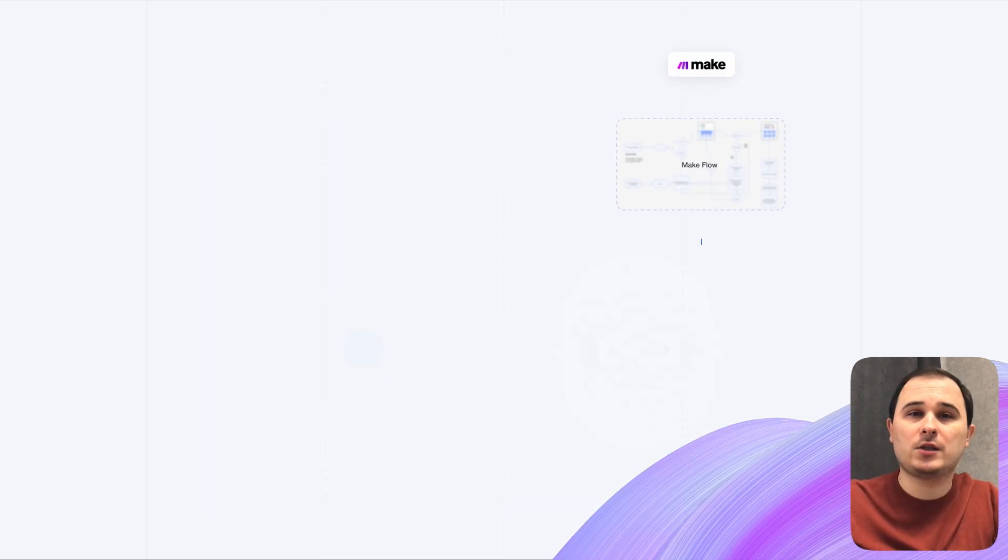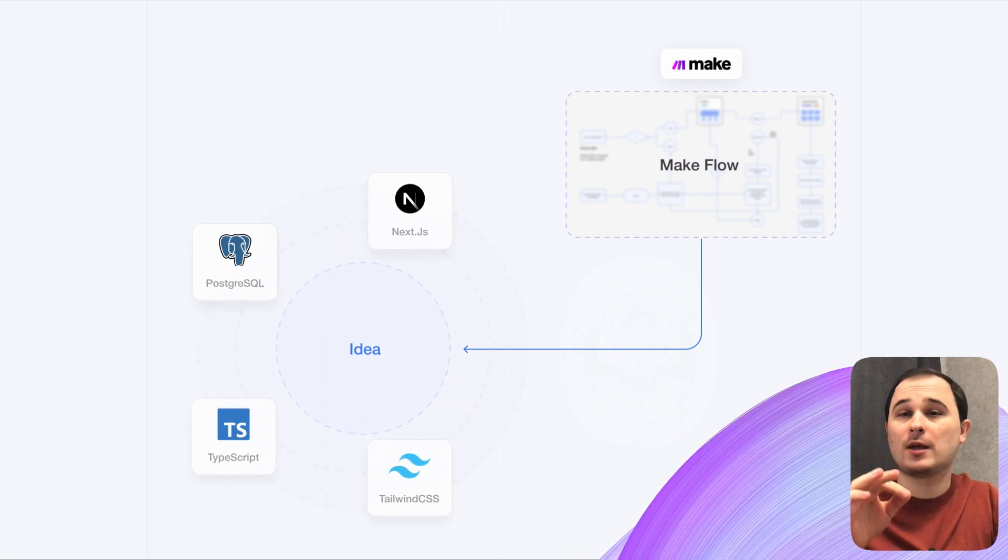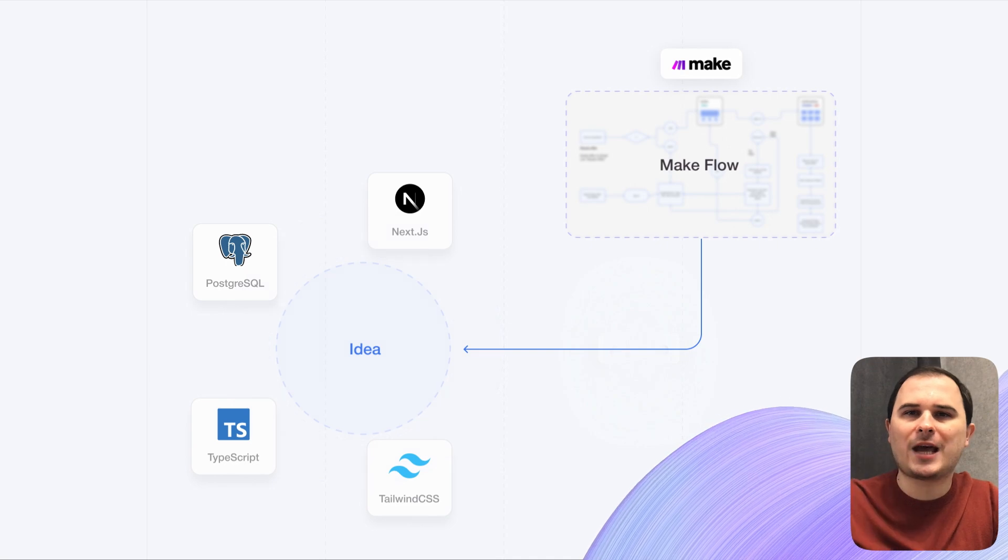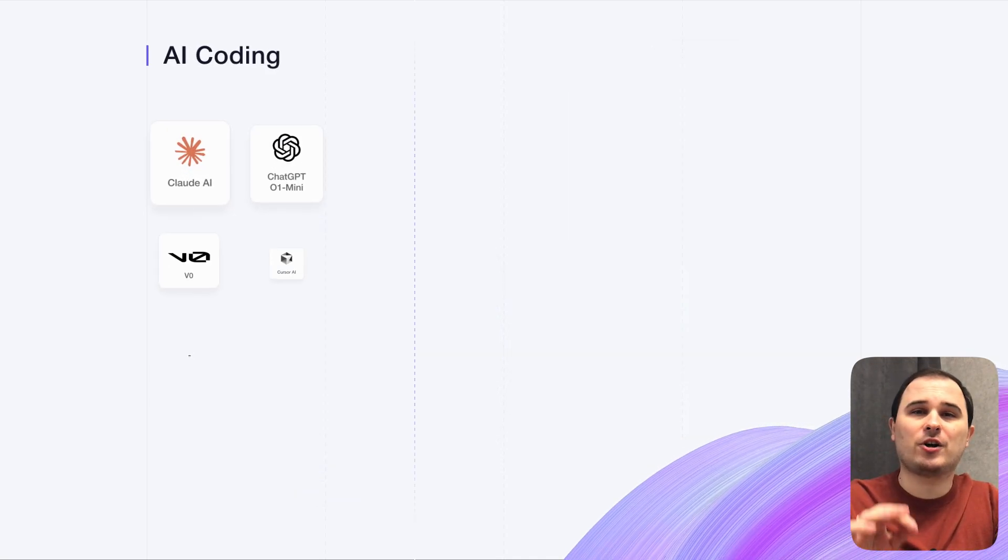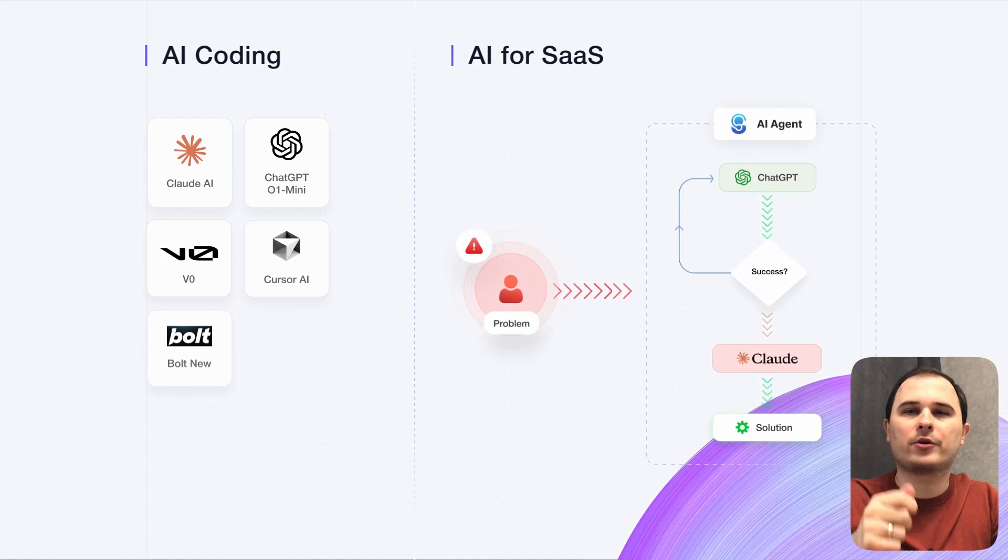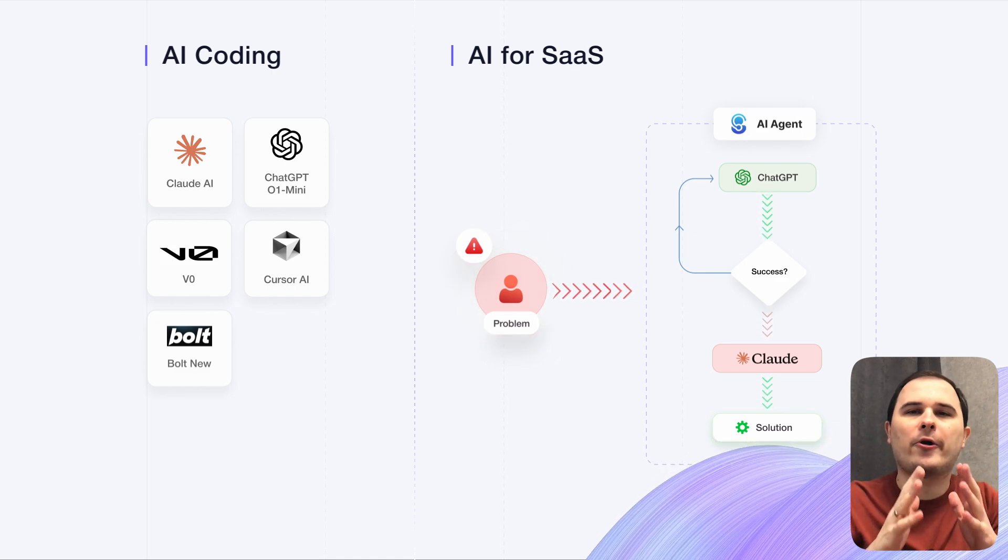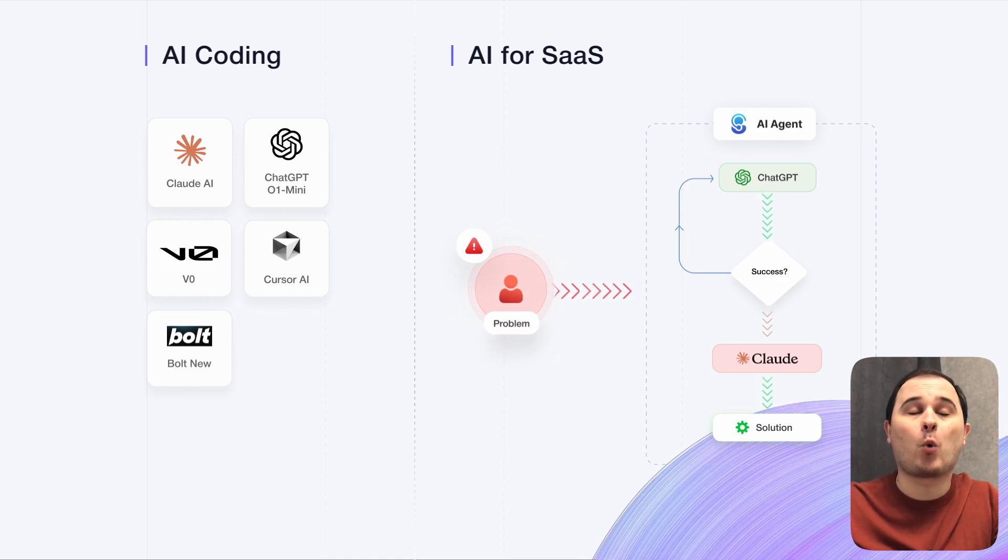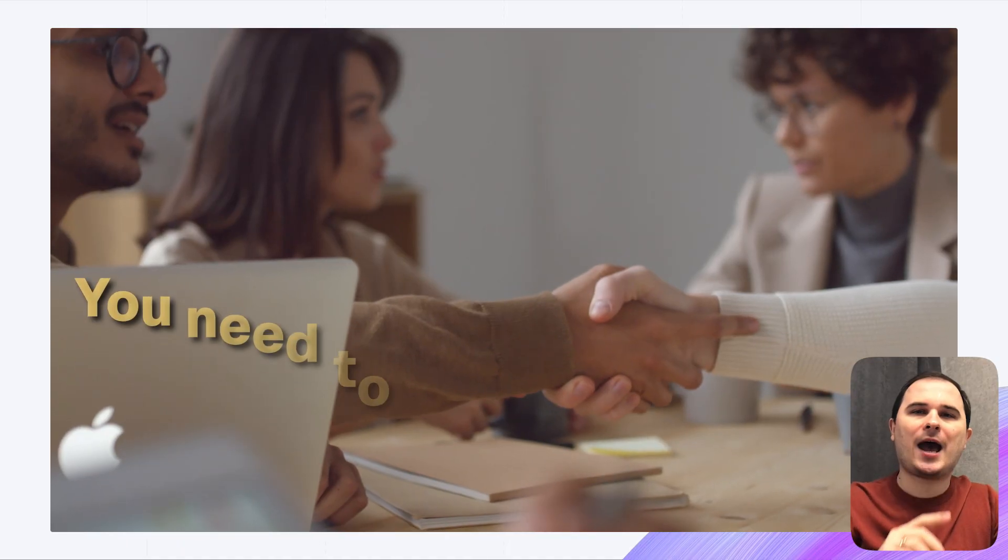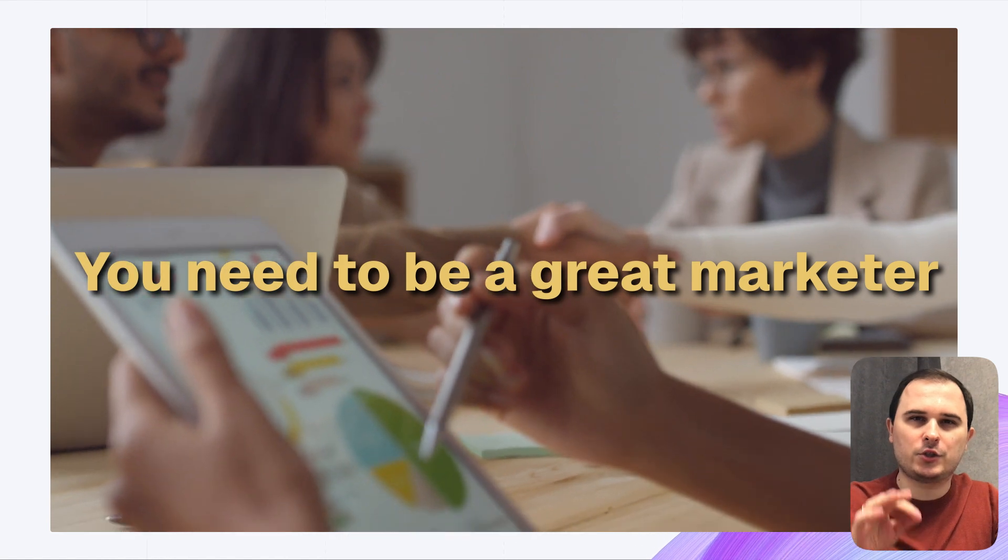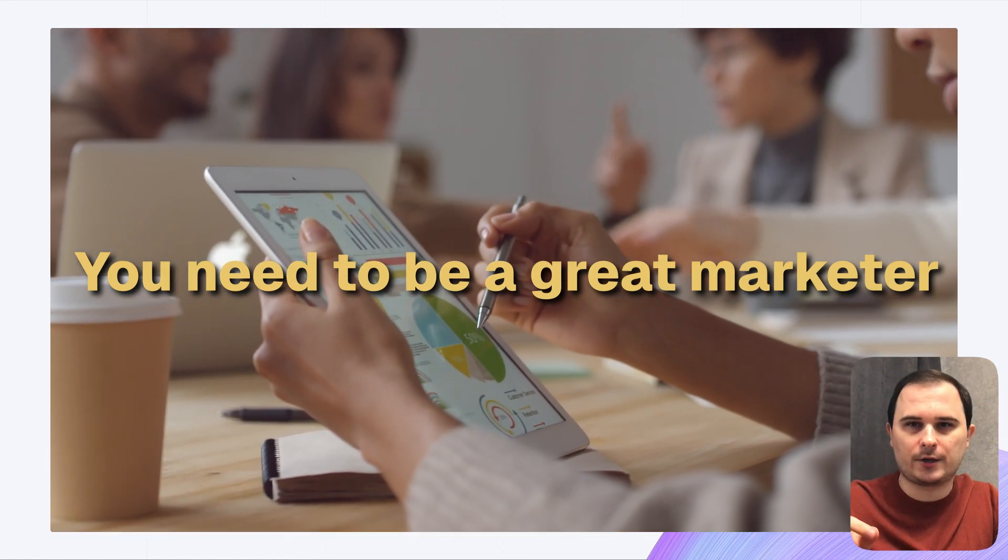Dive into Next.js for rapid project launches and learn how to use Make to streamline your process. This could actually be one of your first ideas. Get real knowledge on utilizing tools like LoadAI, ChatGPT, V0, CursorAI, and Boltnu for coding. And of course, learn how to manage AI agents and work their memory. And of course, marketing is crucial.